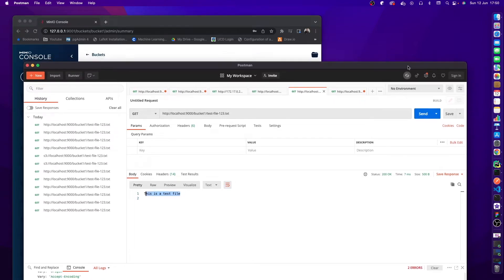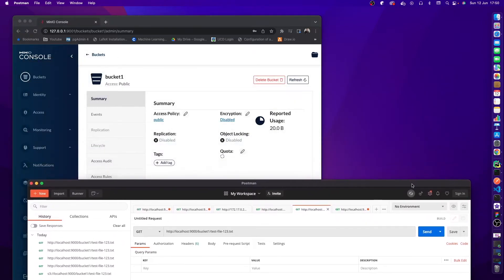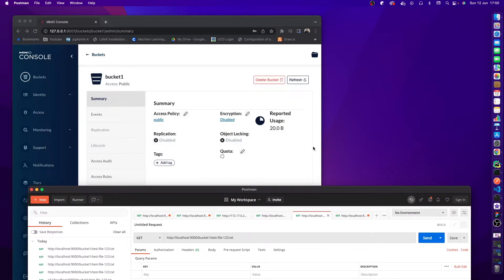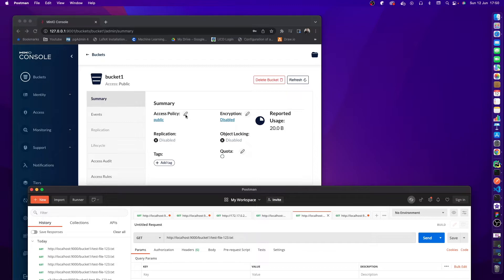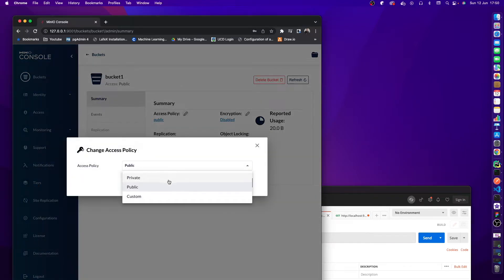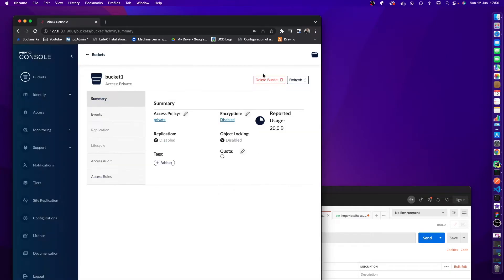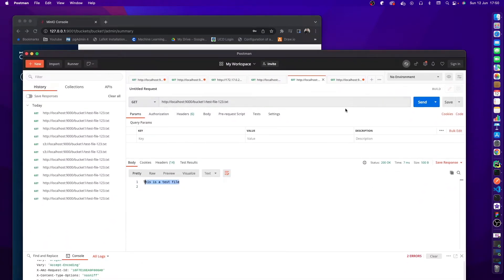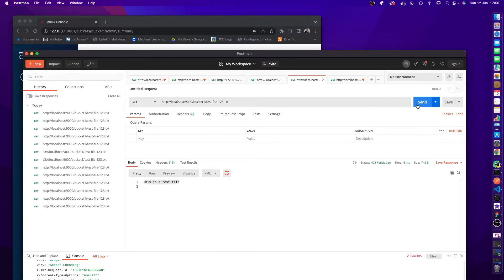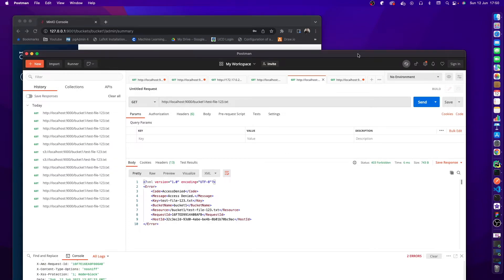But for many scenarios, for security reasons, you would not want your bucket to be totally public. You would want some sort of authentication. So we're going to change this back to private, set it there, refresh—it's private. Just to double check again, if we go and hit this we get our access denied.